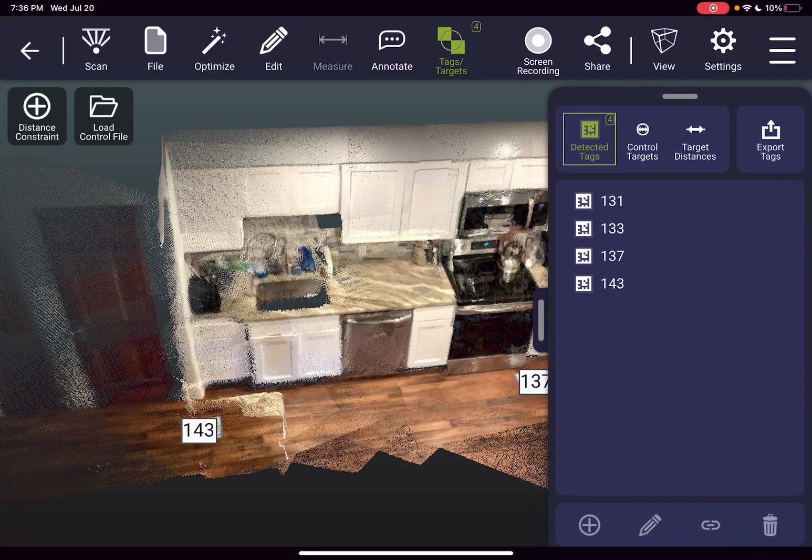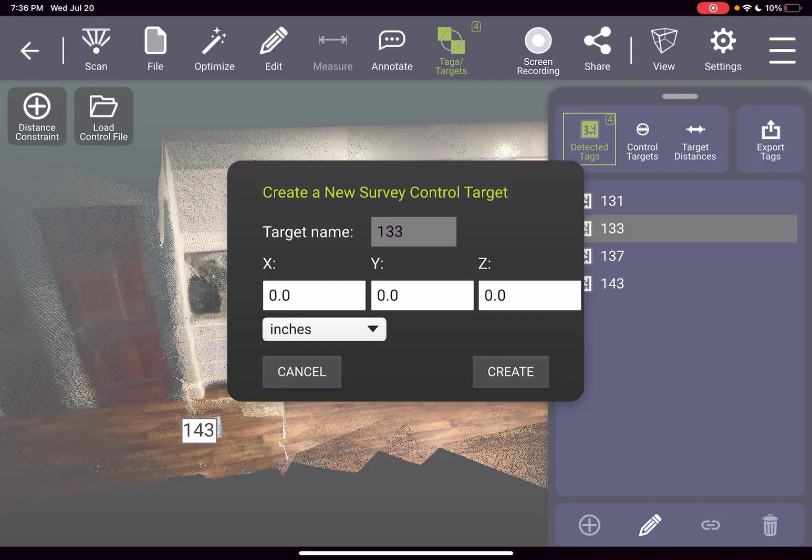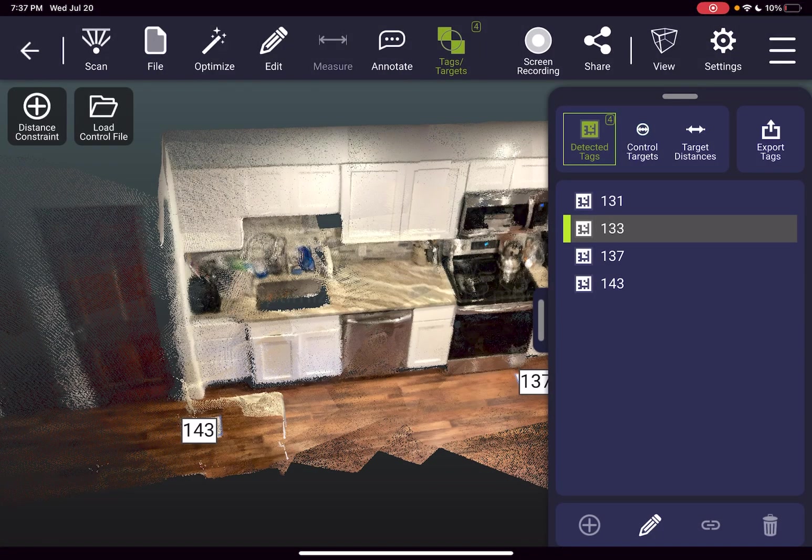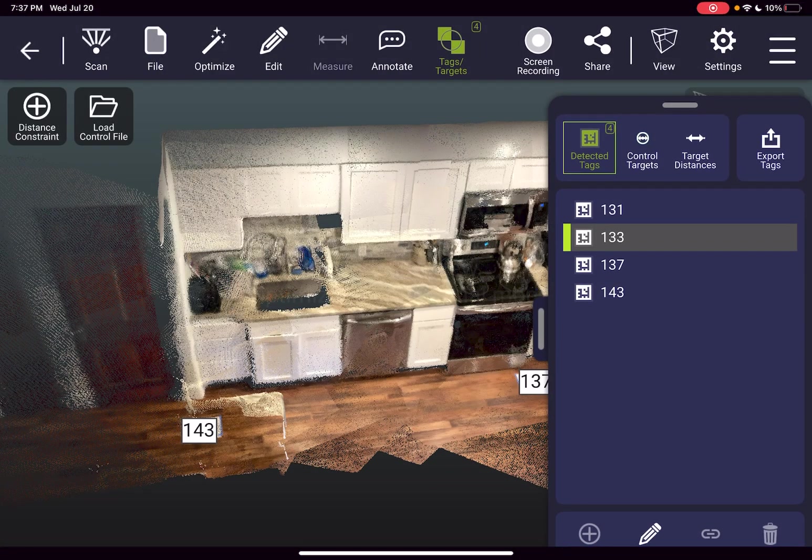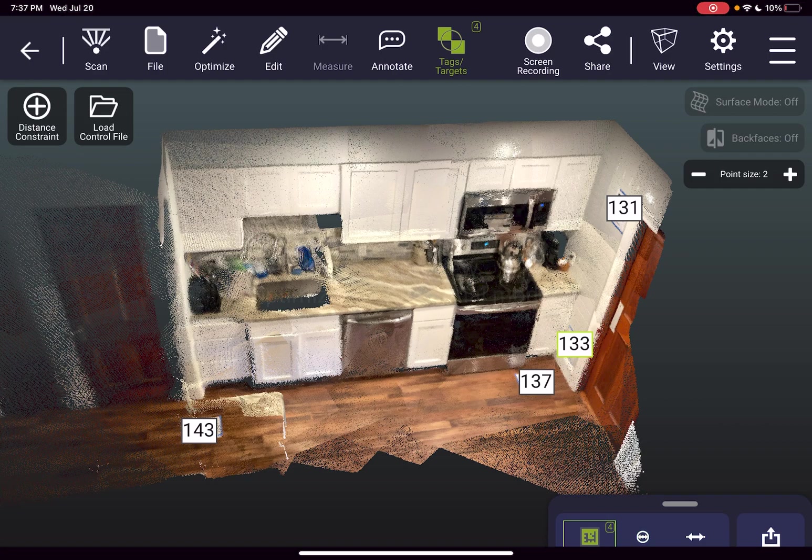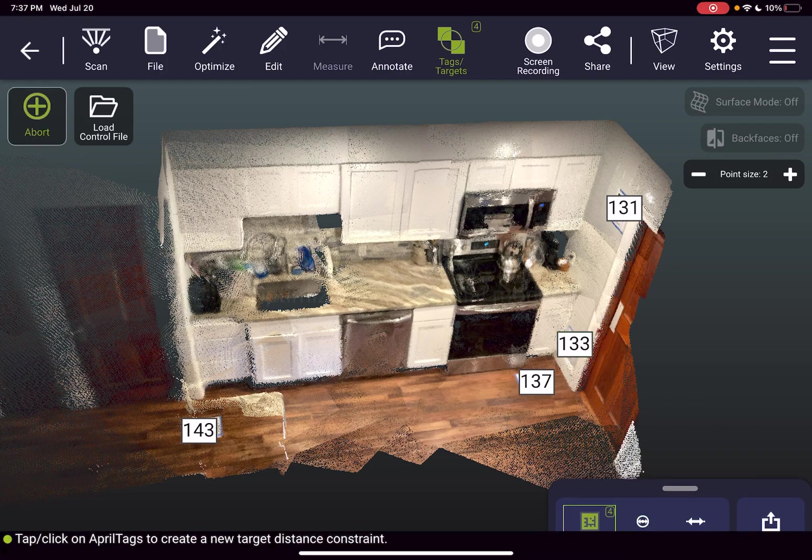If I was adding known coordinates from a total station or a CAD model or a laser scan I would just go to this screen, tap on a tag, hit edit and add in those XYZ coordinates. In this case however we don't even have to touch that because all we're doing is just referencing a couple quick measurements that were taken of the scene. So I press the top left button to add a distance constraint.